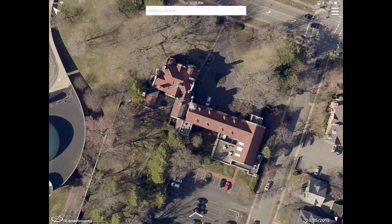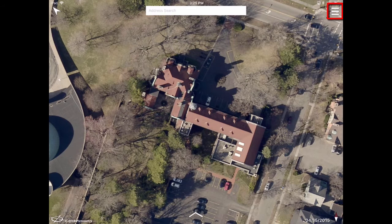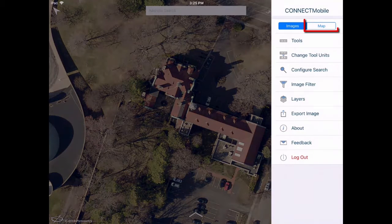In addition to your imagery, you have access to a road map. To see the road map, tap the Menu button, then tap Map.